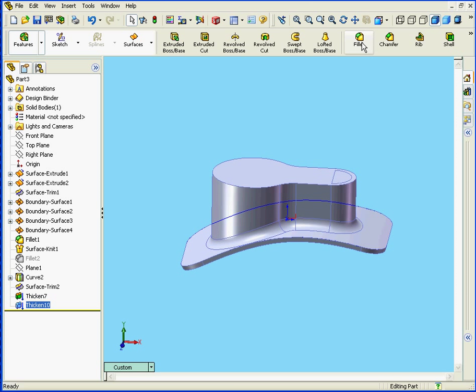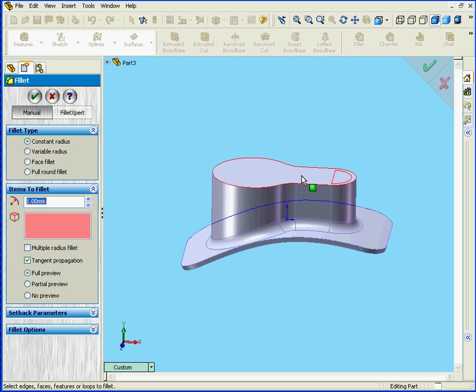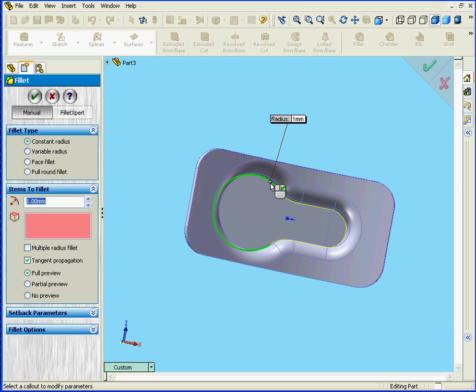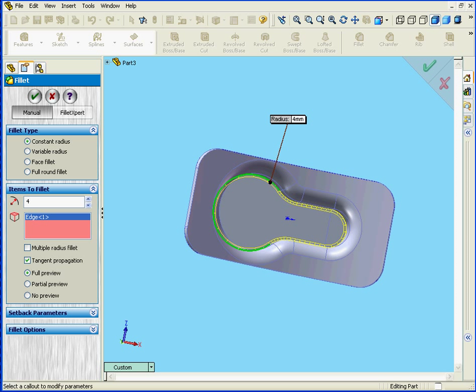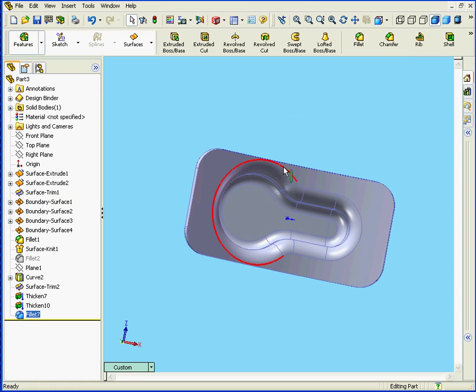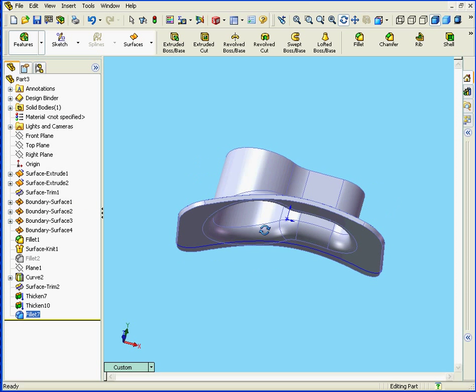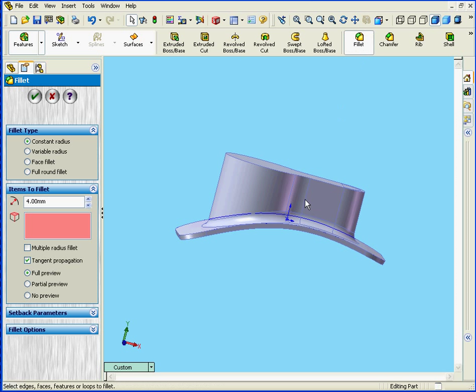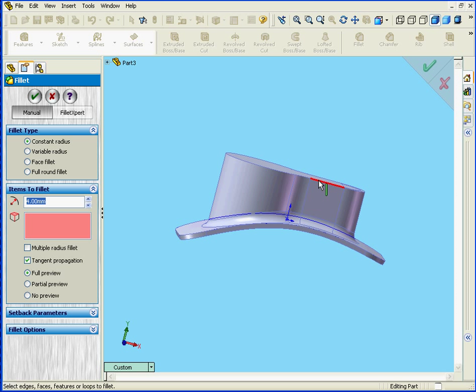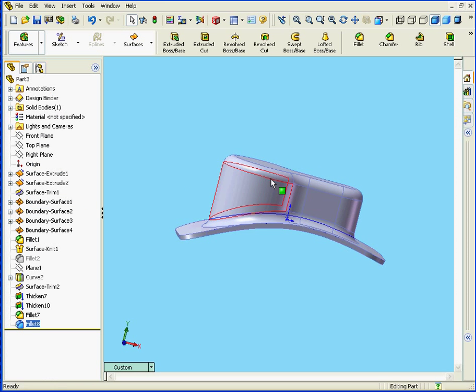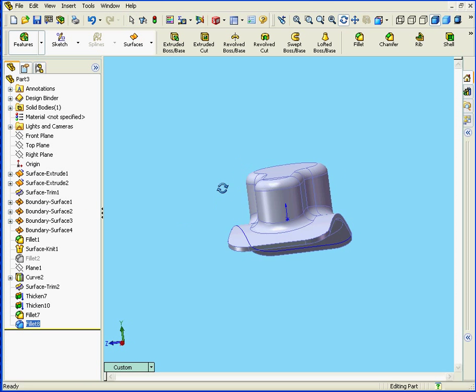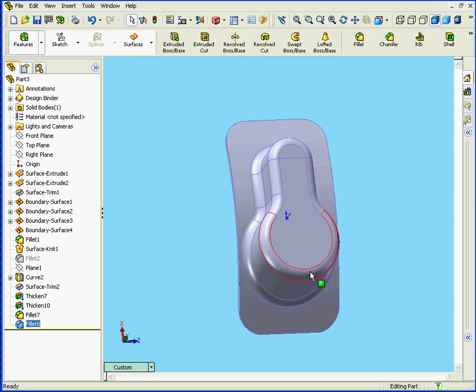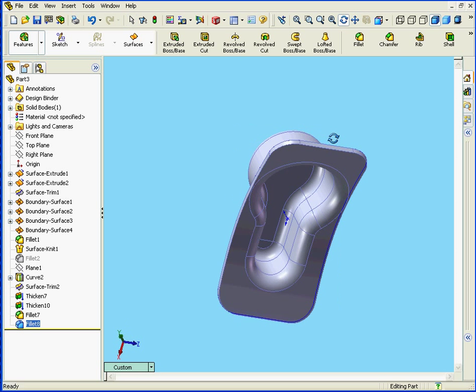Now let's apply a Fillet. Fillet. Let's enter a radius value of 4mm. Click Tab, and OK. And for the outside Fillet, let's enter a value of 4mm as well. And click OK. And here we are.